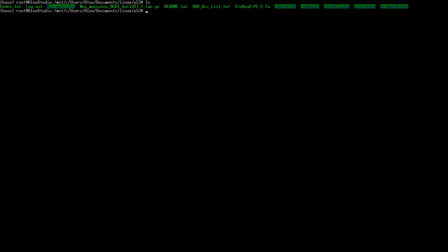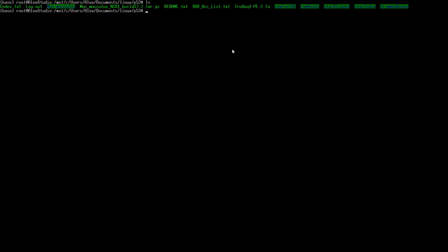To build the index we need that tar.gz file unzipped and uncompressed into a folder. We can run something like 'tar xvfz mus_musculus' and it'll uncompress and open up the directory into the mus_musculus folder. I already have this done so I'm not going to run it again — it takes a decent amount of time.